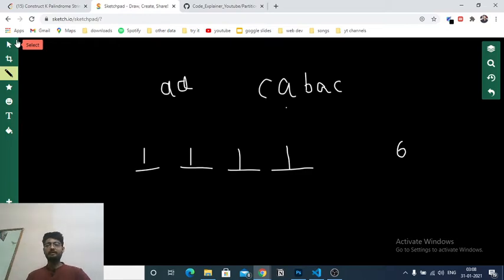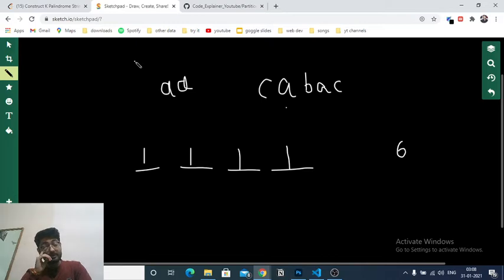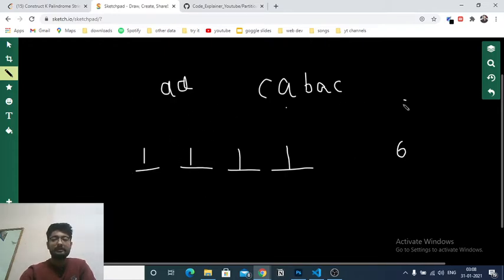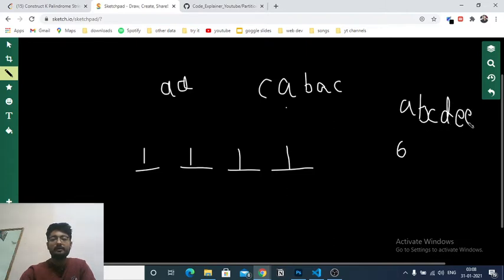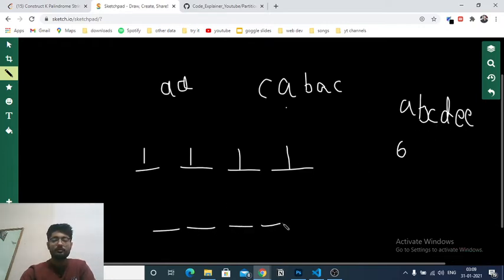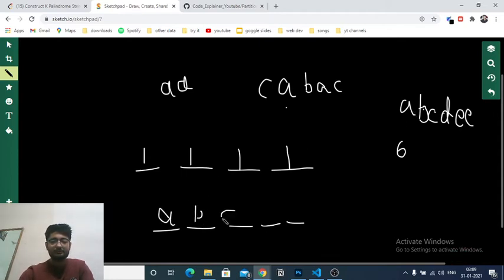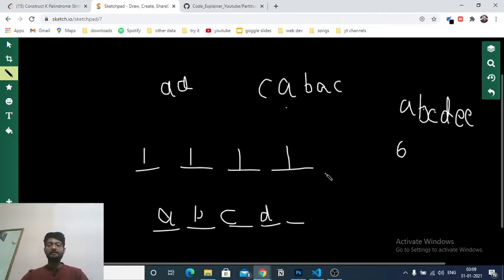If the odd occurrences are less than or equal to k, we're not always done — but we can proceed. For example, if I have characters a, b, c, d, and e with five positions, I put each odd-occurring character — say a, b, c, d — as the middle element of each palindrome. So those are placed in the middle. Now I have even characters like 'ee' left to distribute.